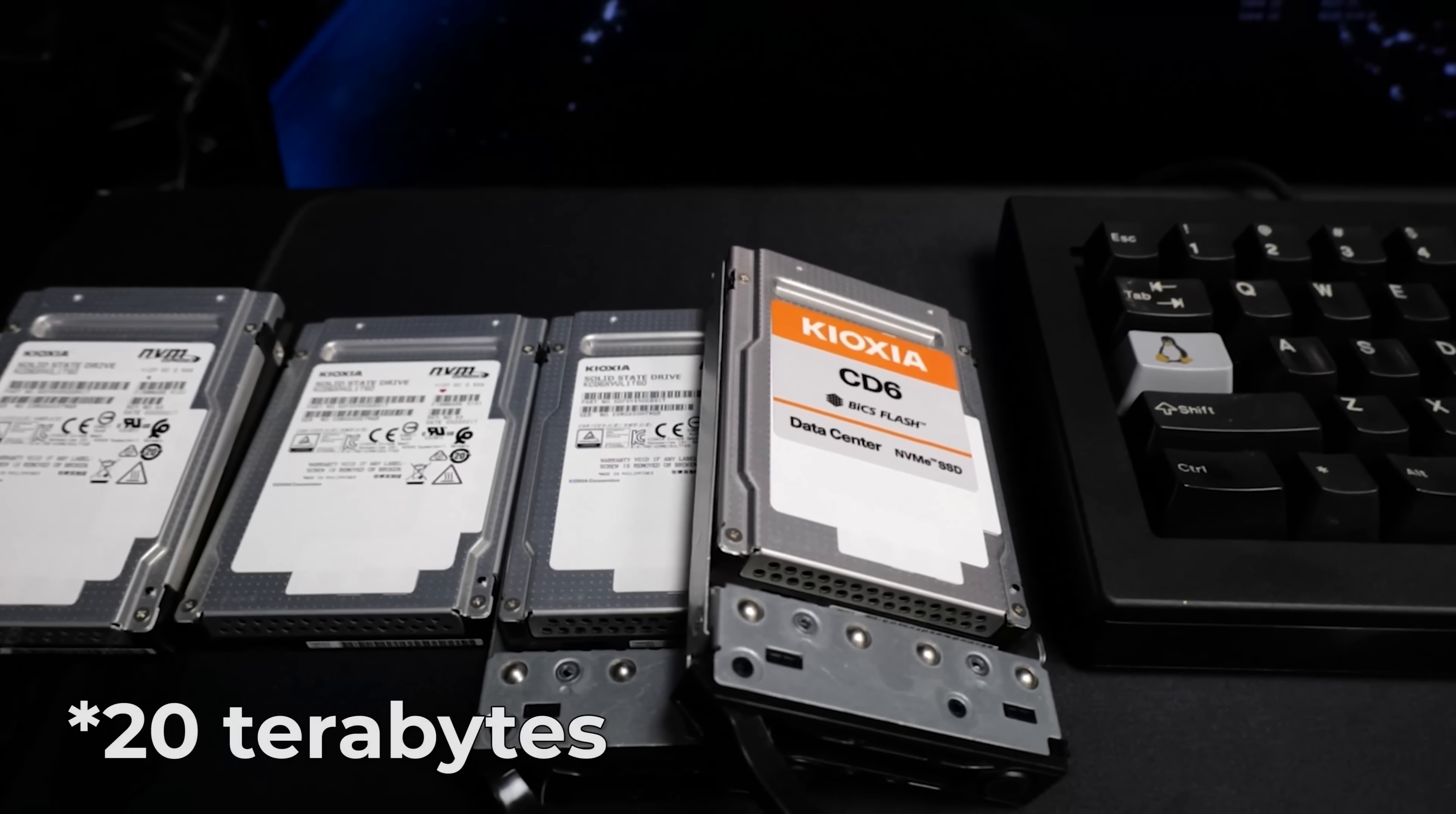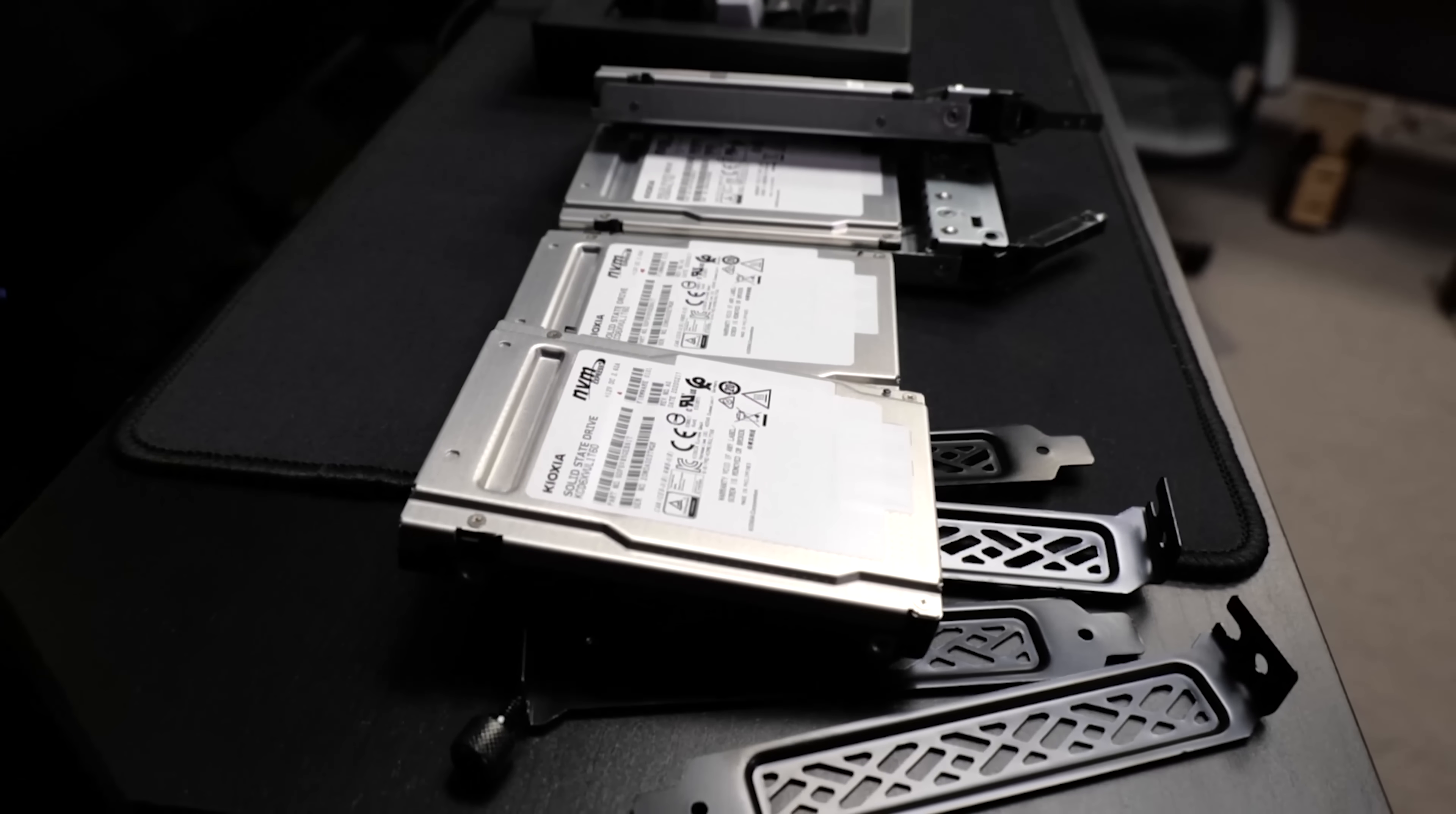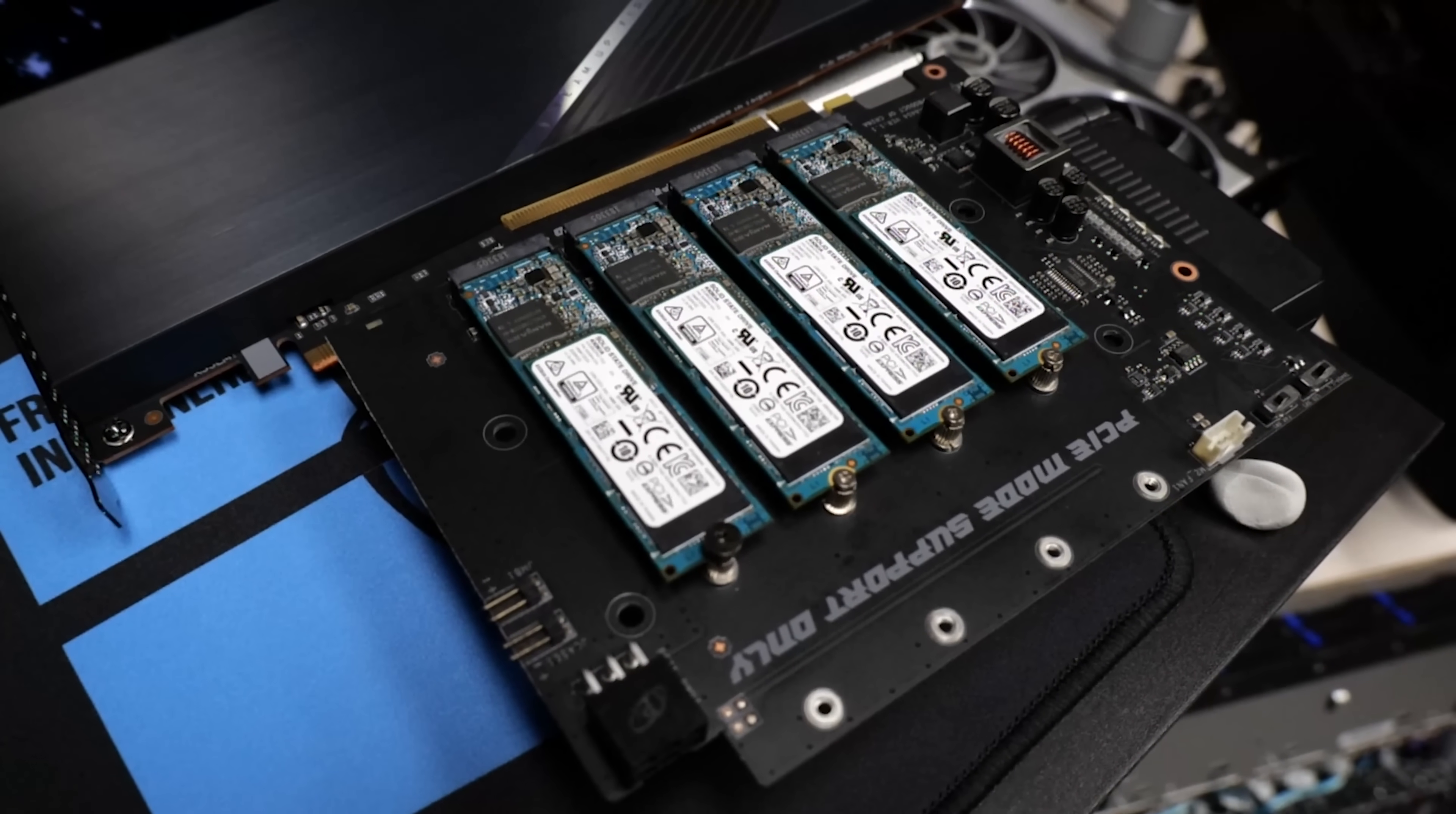I also have 20 terabytes of storage. Kioxia U.2 in the IC dock, four drives, 20 terabytes, plus some other ones that are just scattered around the system with U.2 adapters. Of course, I can also use Kioxia storage on the M.2 because I've got PCI-E lanes for days. 128 PCI-E lanes, to be exact.